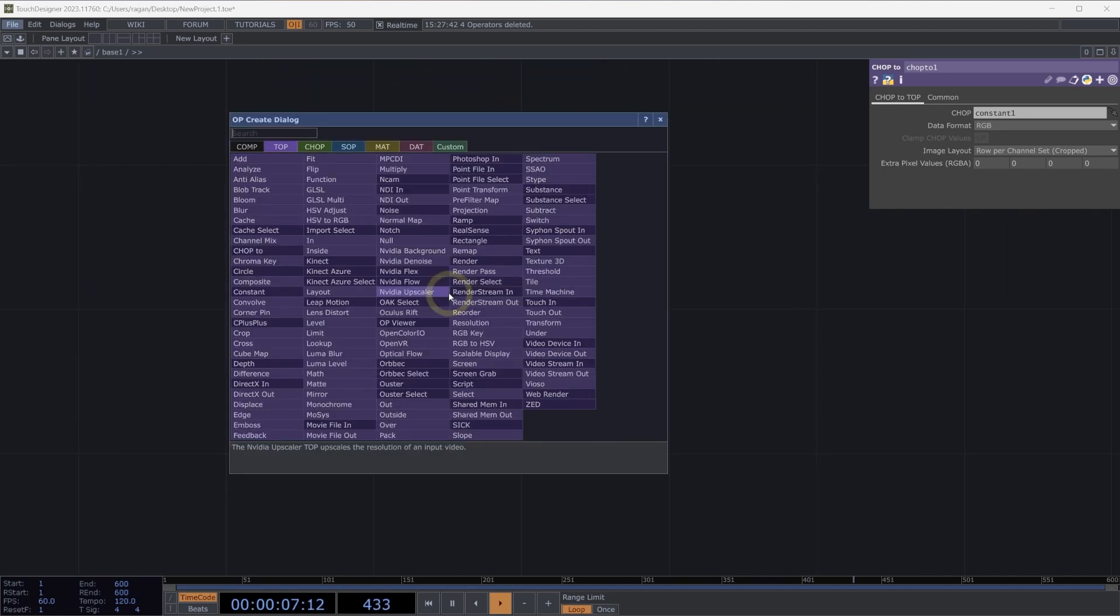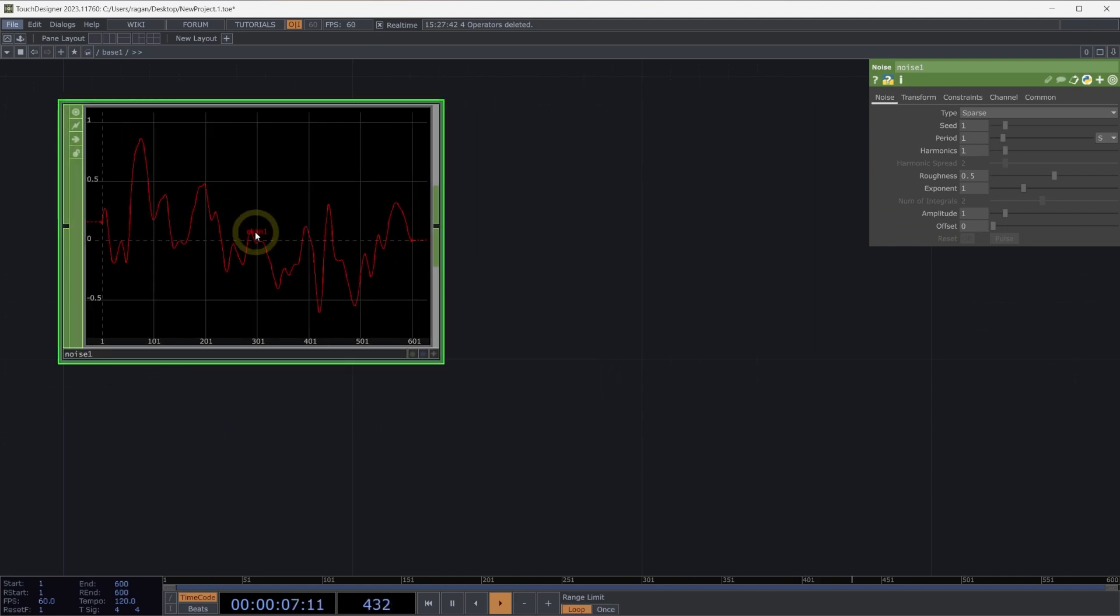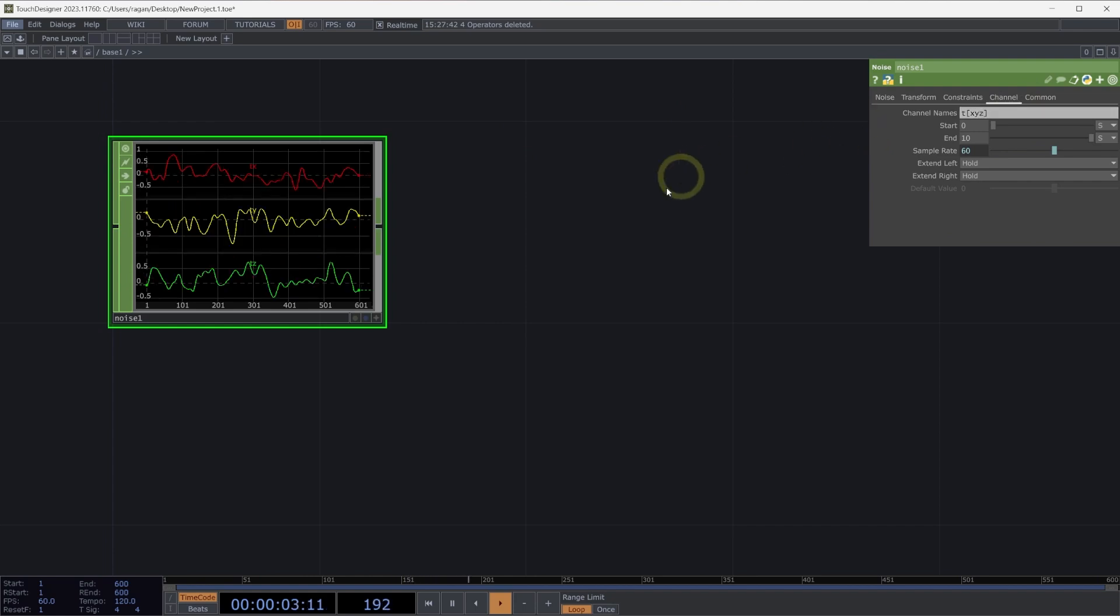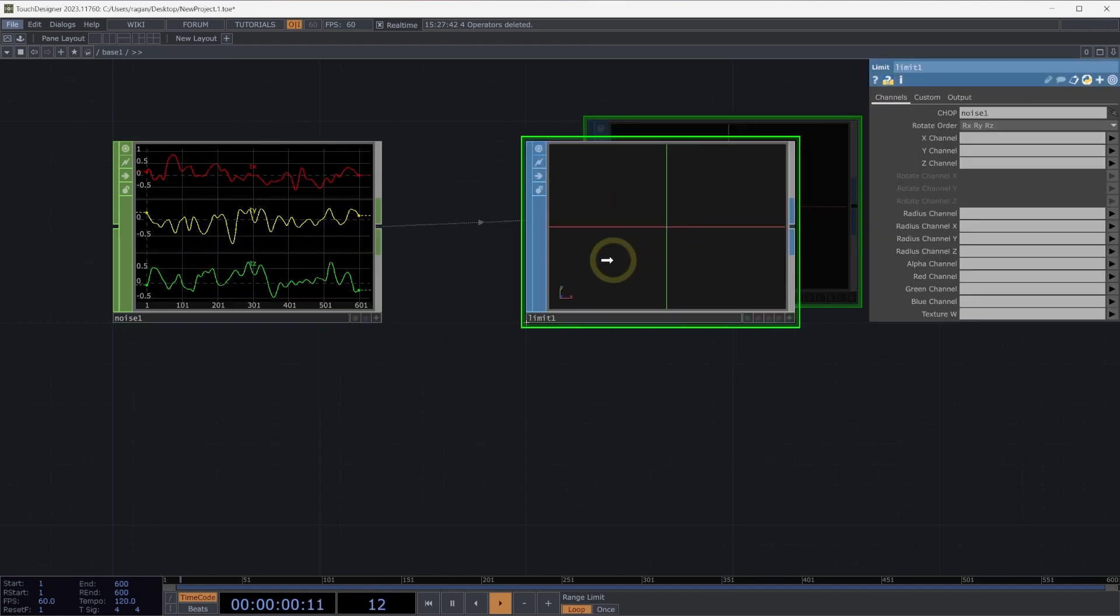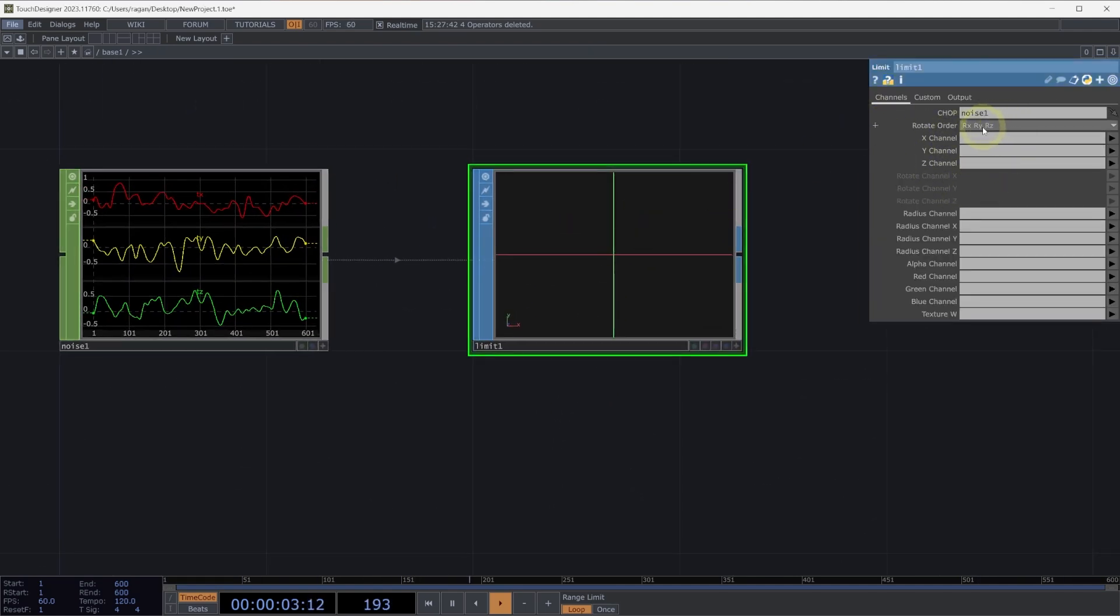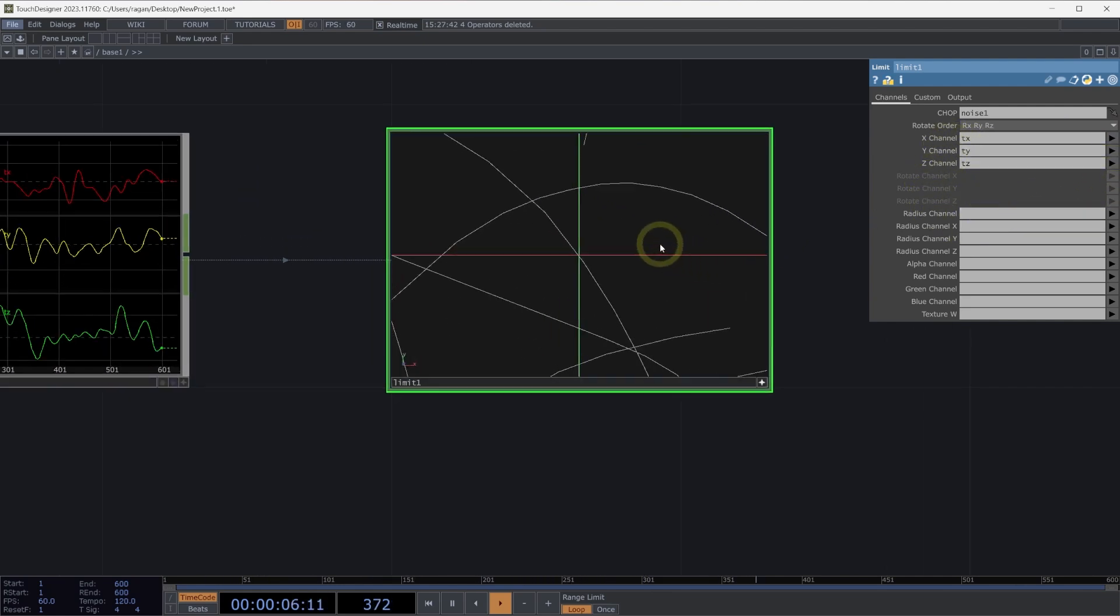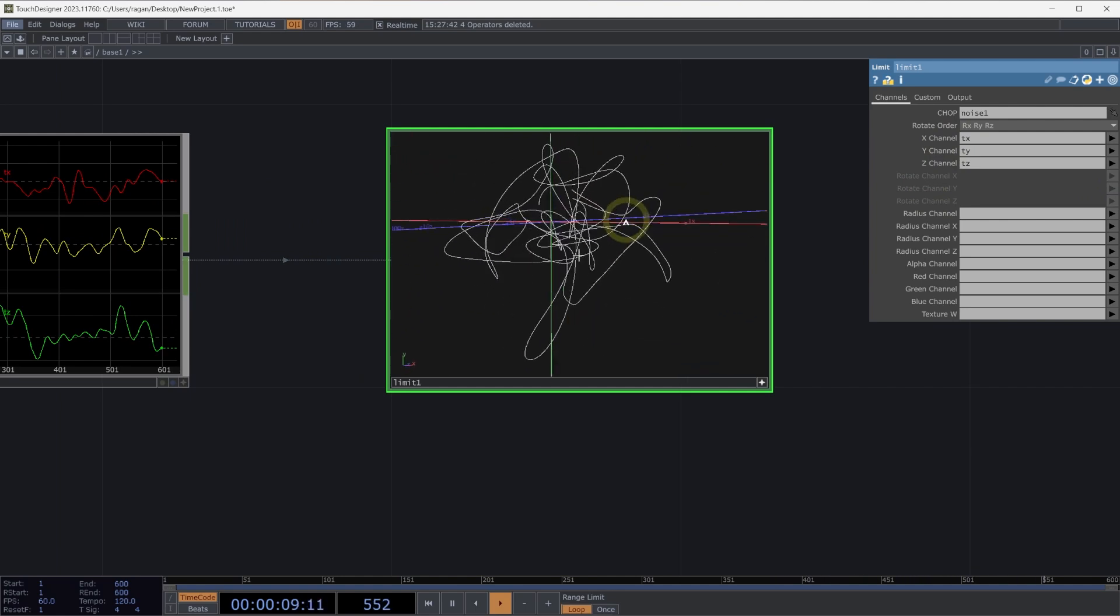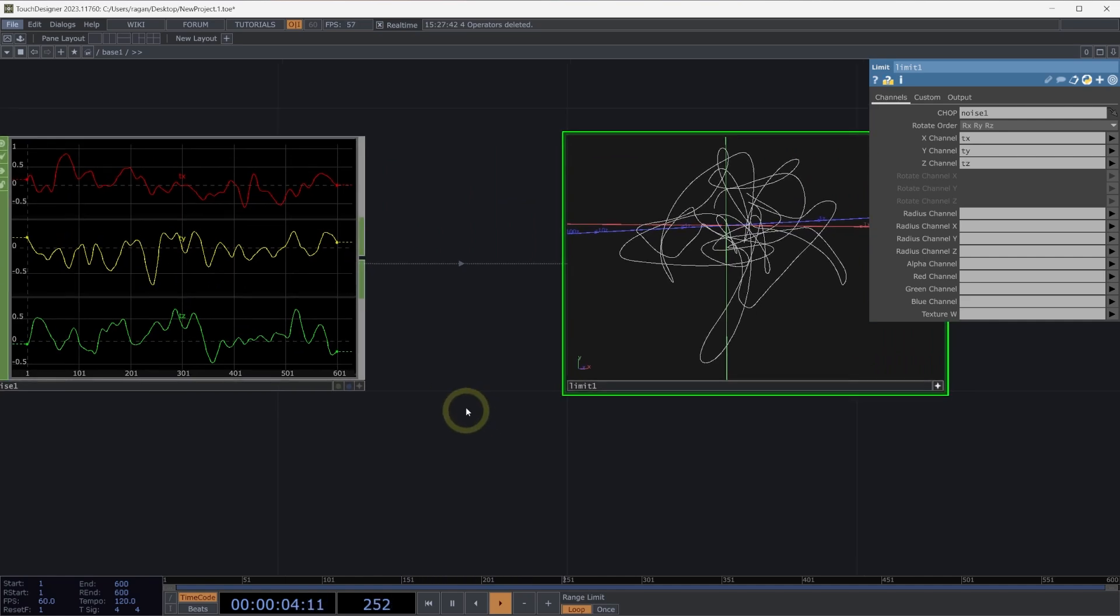Let's take a look at how we might convert what's in a channel operator to be inside of something like a surface operator. We can start with a noise chop here. From our noise chop, we're going to add a few extra channels. So I'm going to do one for T, X, Y, and Z. I'm going to right-click on the output of our noise, and I'm going to select a limit sop. The limit sop needs to understand which channels correspond to which attributes for our geometry. So we can select T X, T Y, and T Z to be the X, Y, and Z channels. Now what we end up with is a piece of geometry whose positions are defined by the values of the channels that are feeding them.